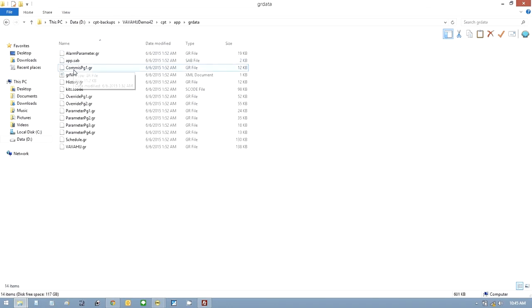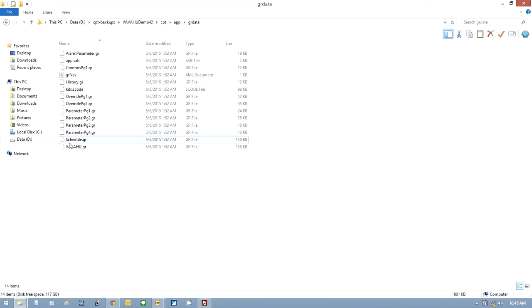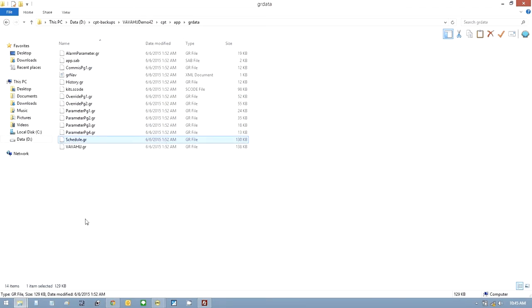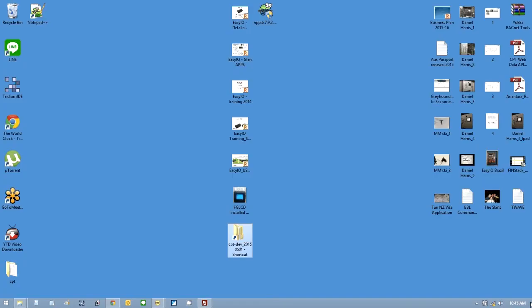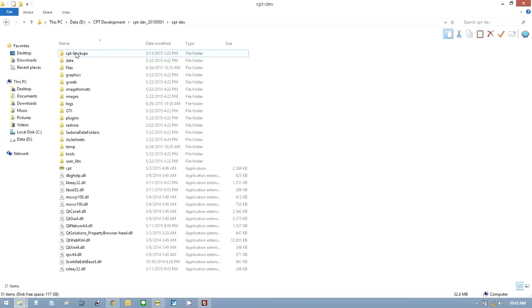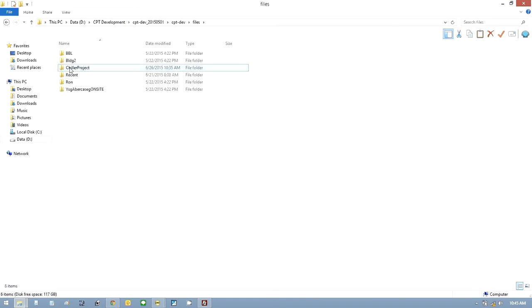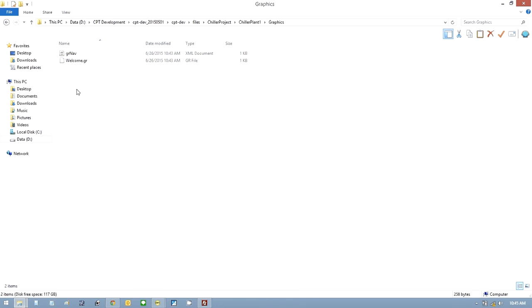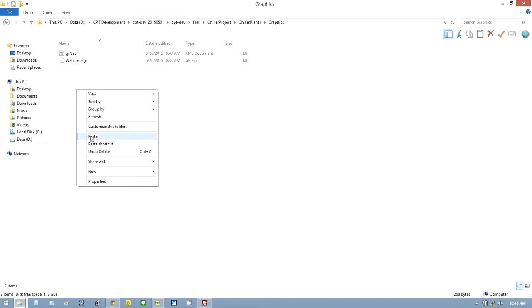And the one I wanted was the schedule. So let's just copy that. Let's now navigate back to, I'm going to do it from the desktop. Go into the CPT Dev, go into Files, go into this Project, Chiller Plant 1, Graphics, and paste it in here.